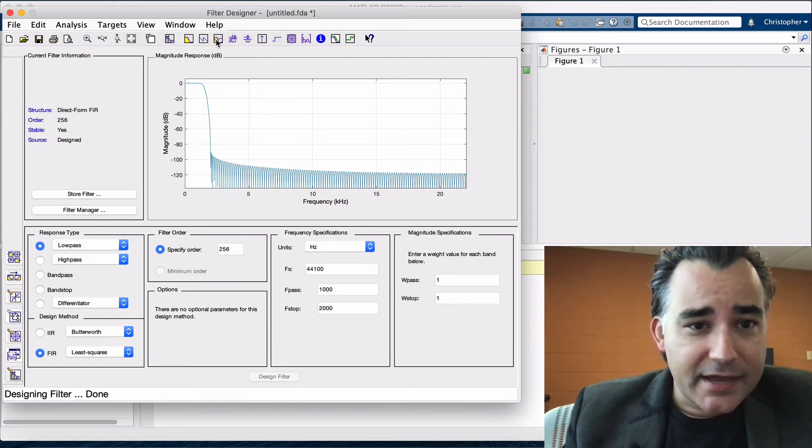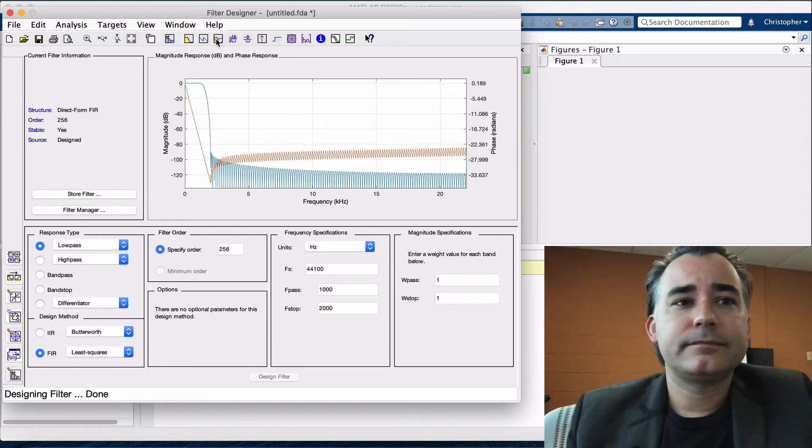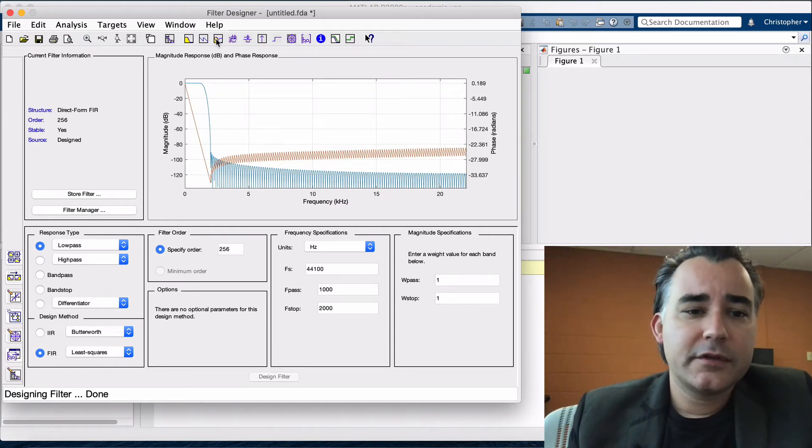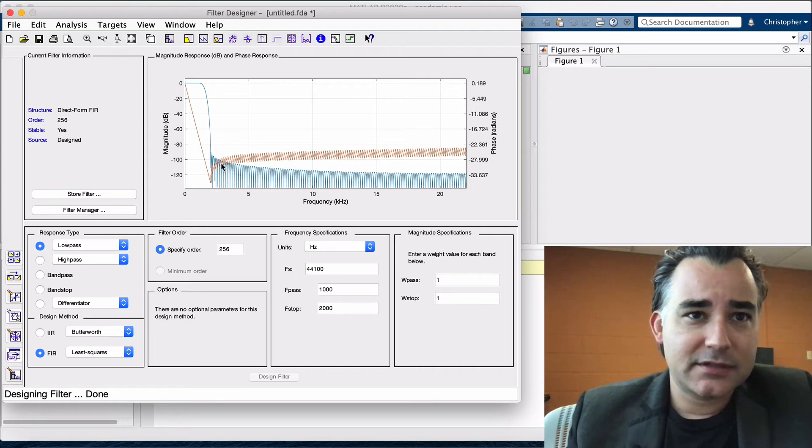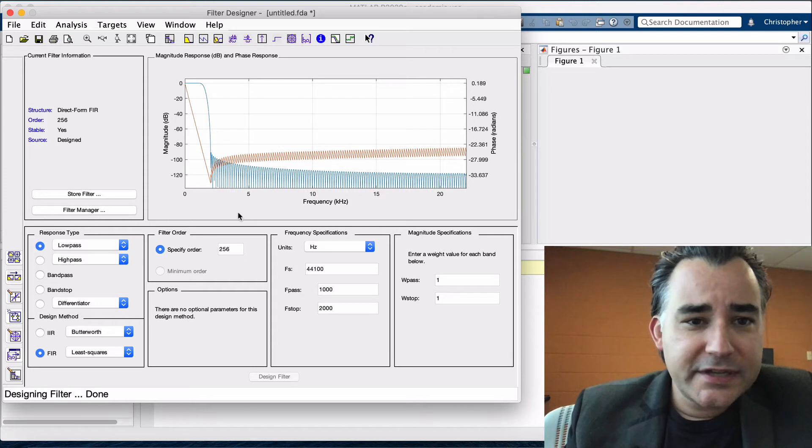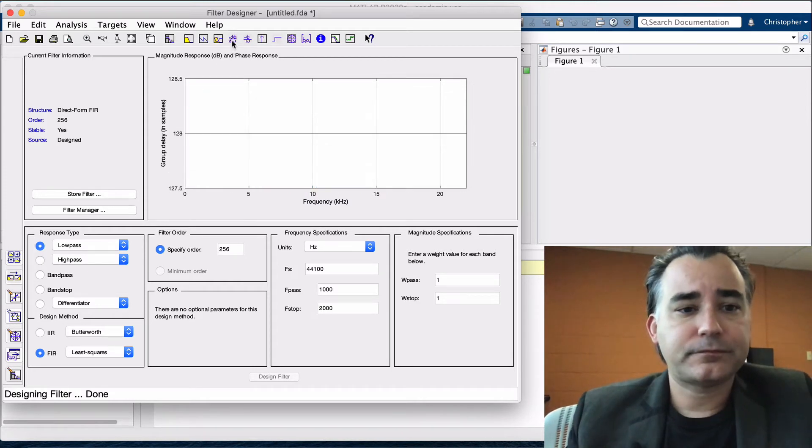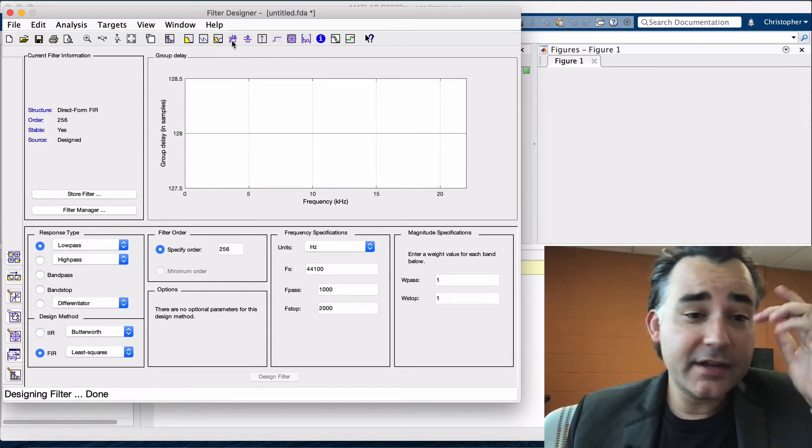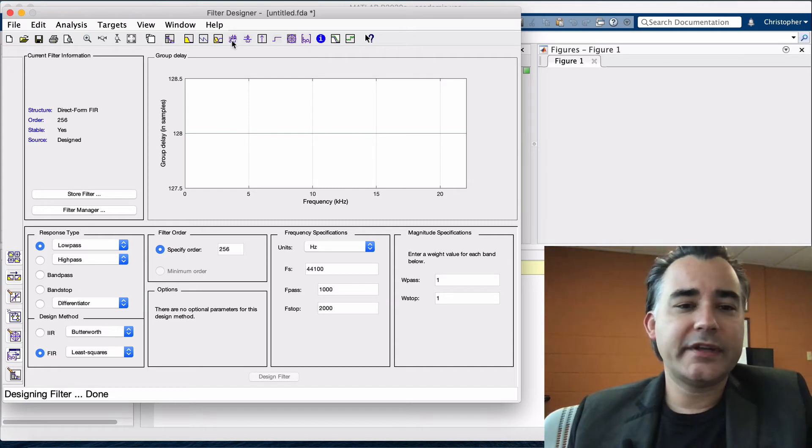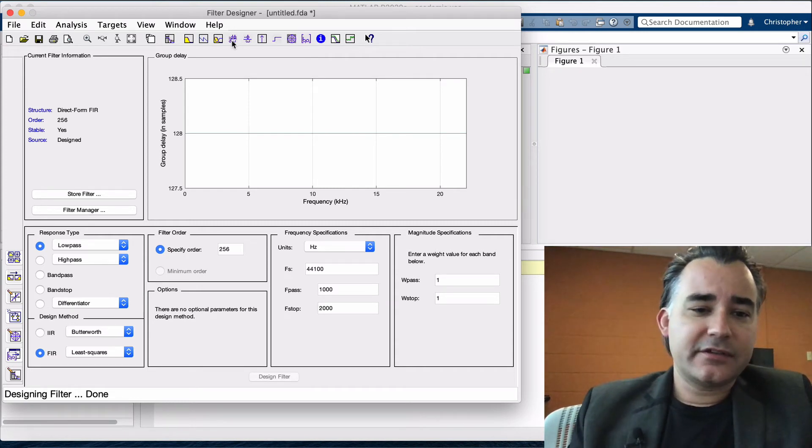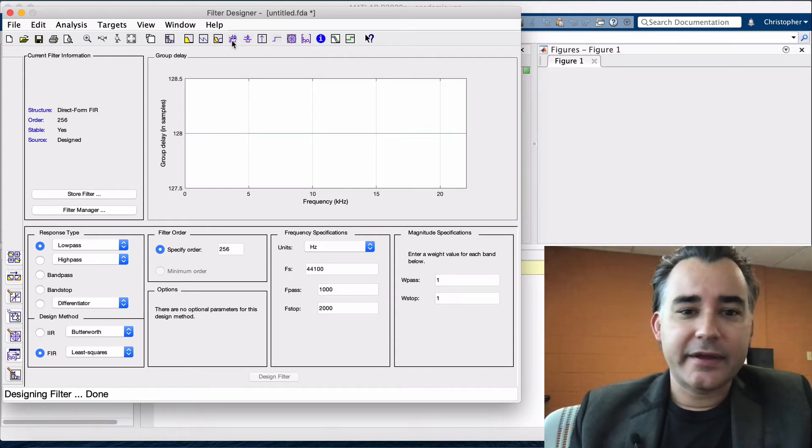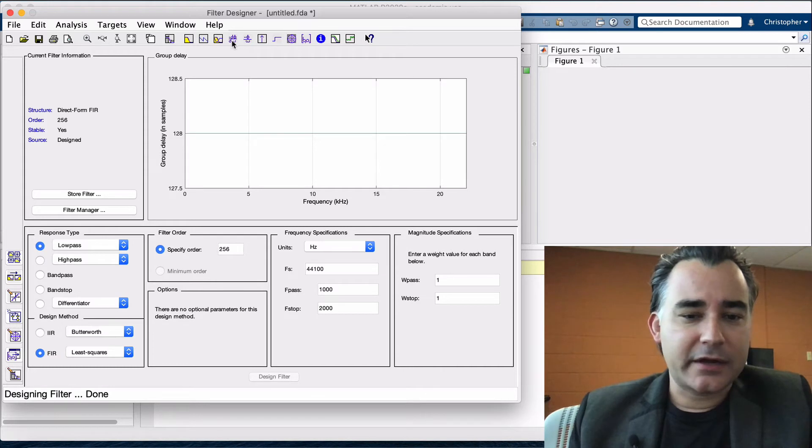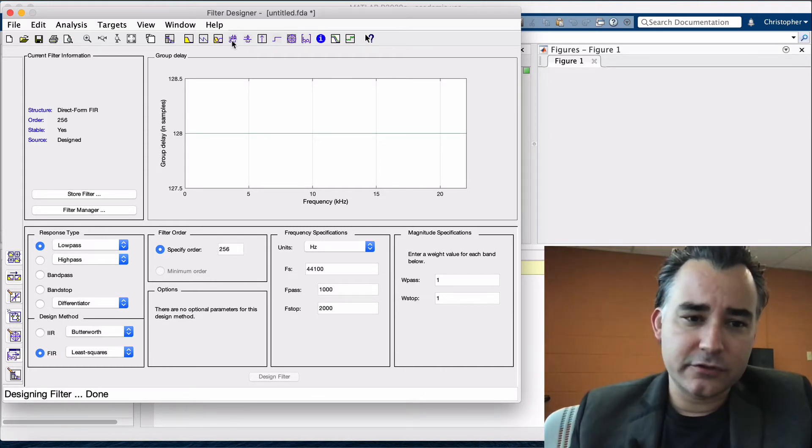So this is a linear phase filter. You can see that in the pass band, the phase is a straight line. If we take a look at the group delay here, we'll see that it's a constant, 128 samples. This tells us every frequency is delayed by the exact same amount, so there's no phase distortion introduced.